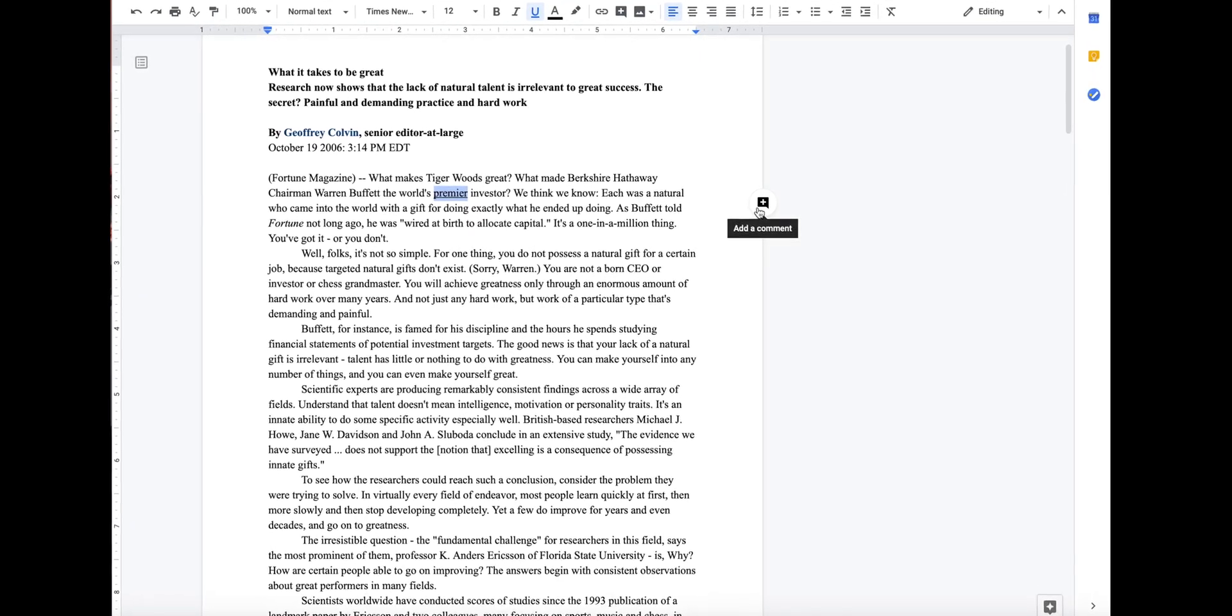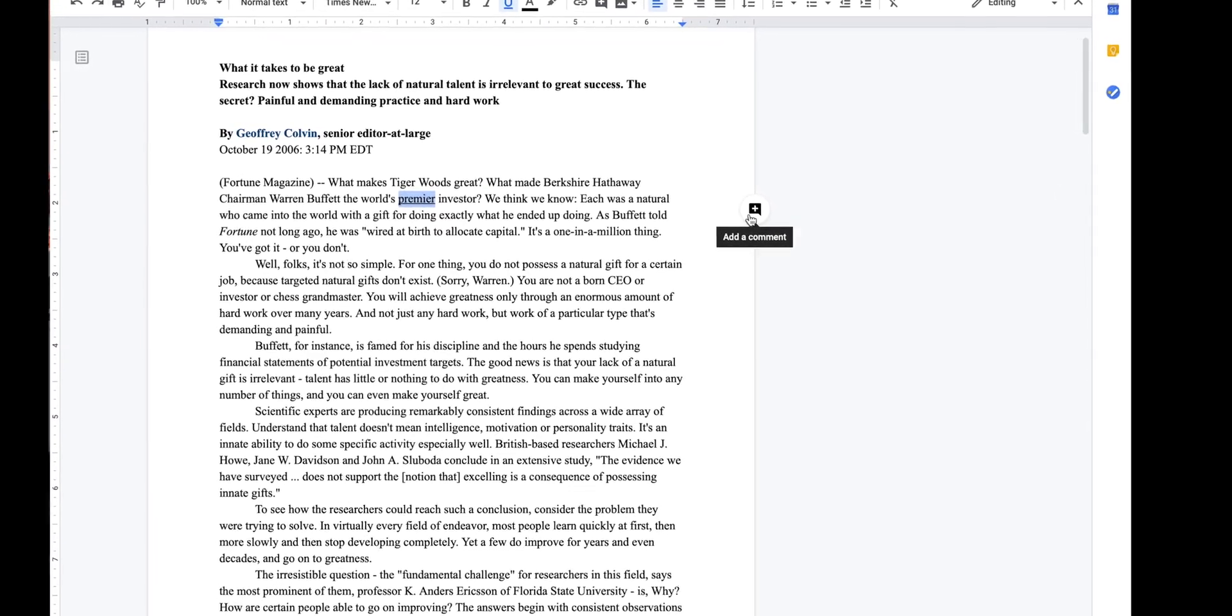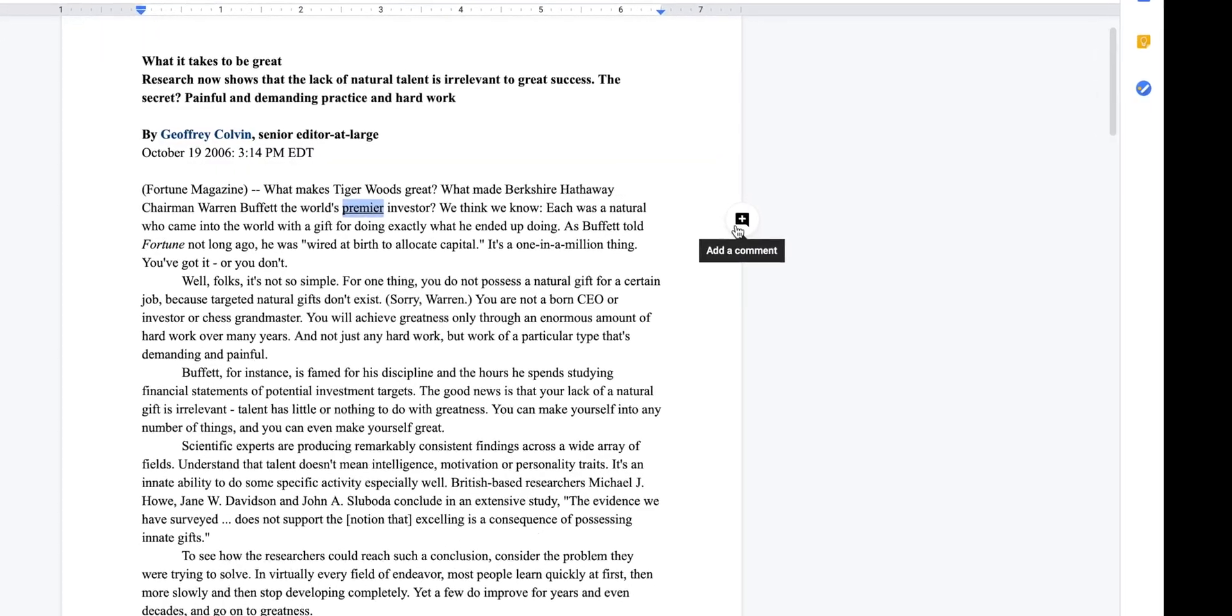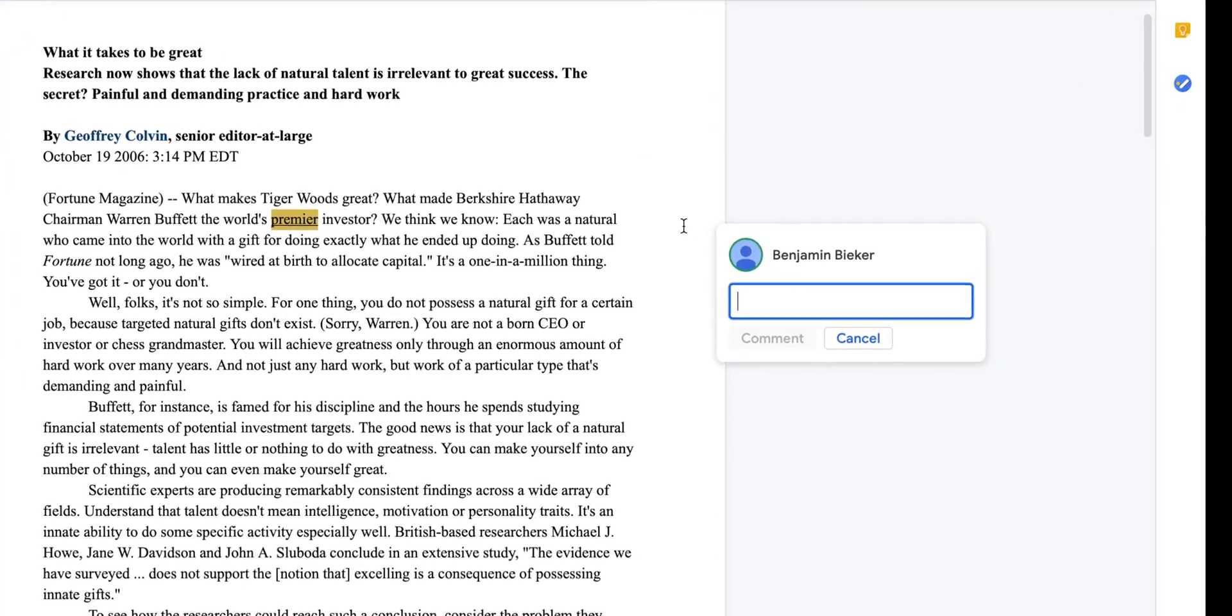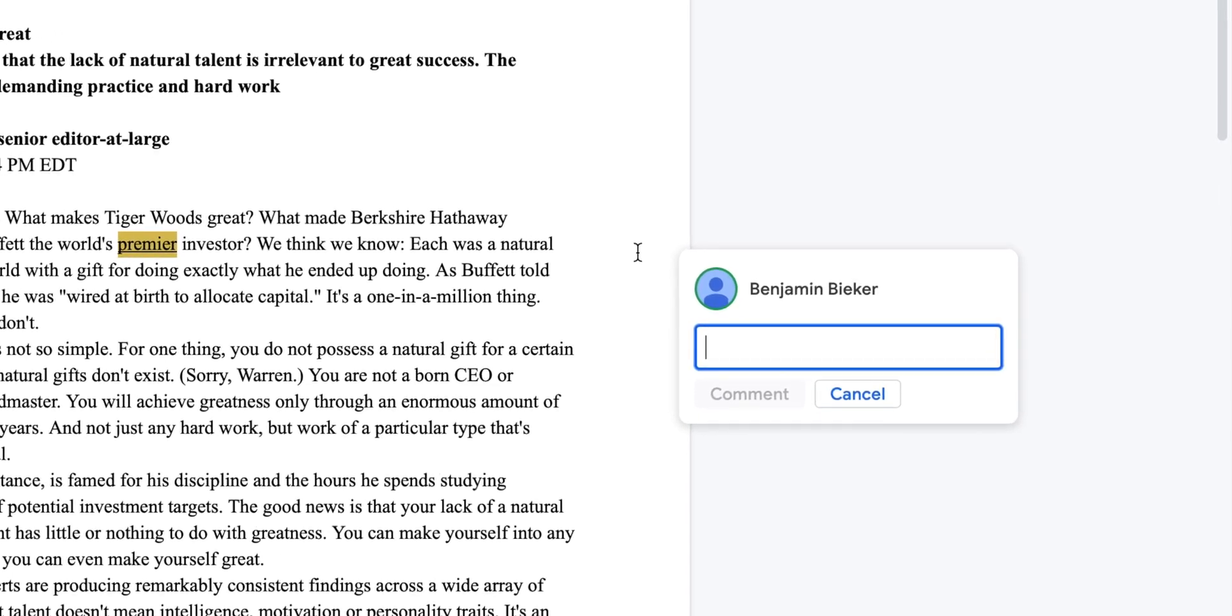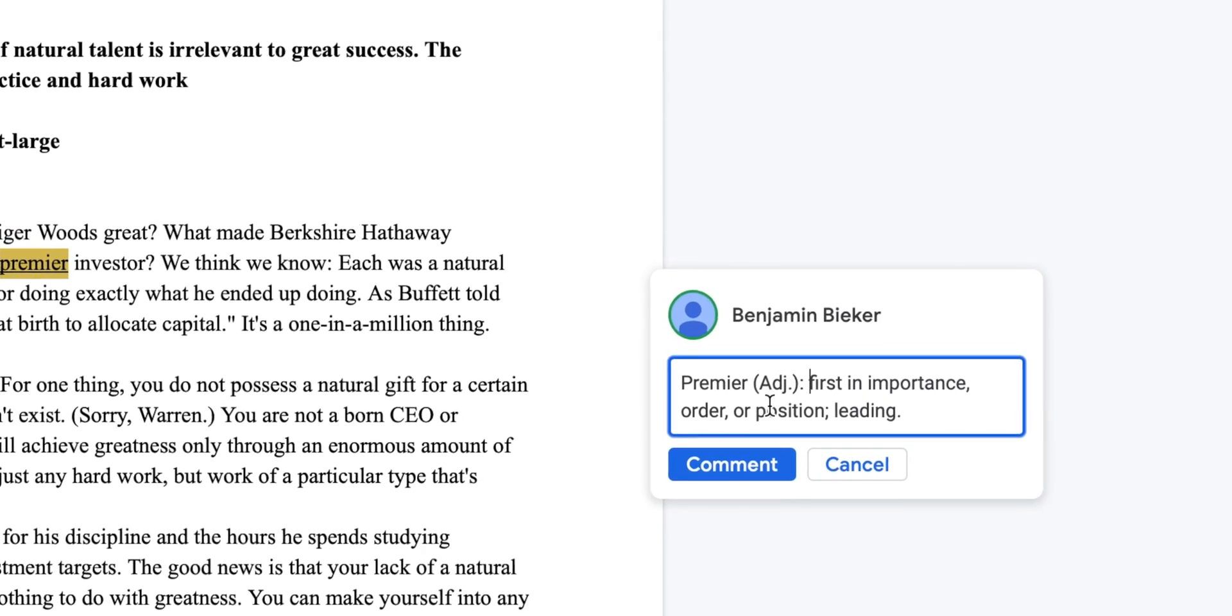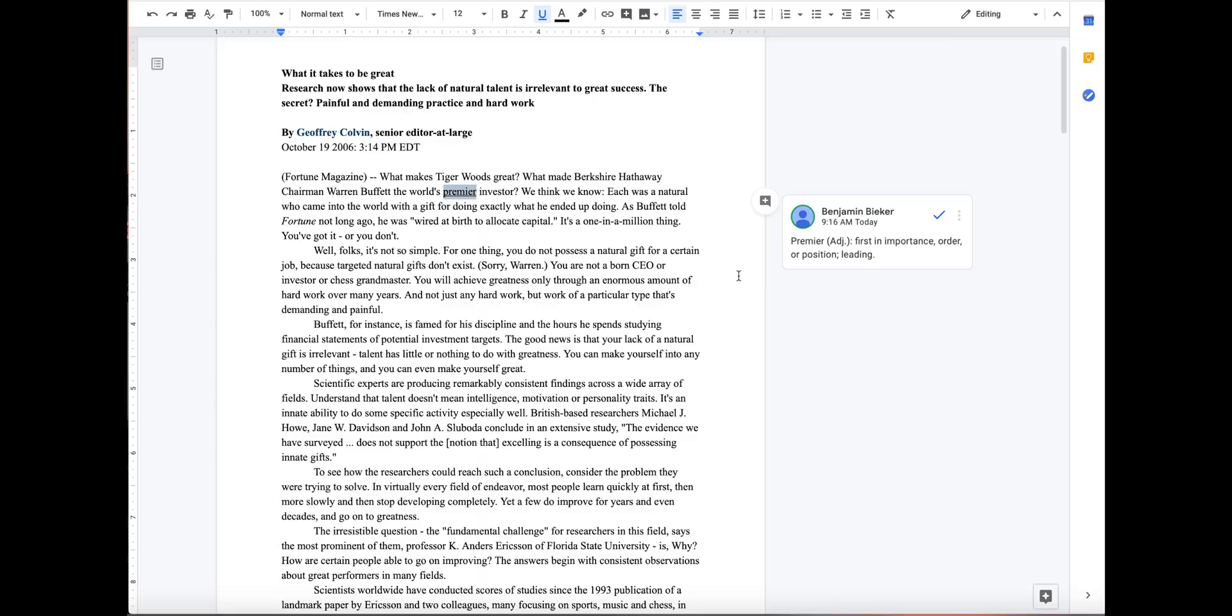Once you still have the word highlighted and after underlining, you can go over here to the add a comment button that you'll see on the right hand side that looks like a little speech box with a plus sign in it. Then you can go ahead and find the definition of the word and add it there, and now we have our definition.